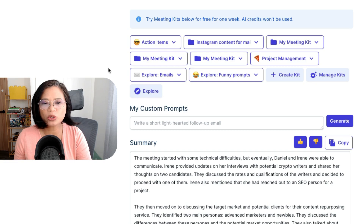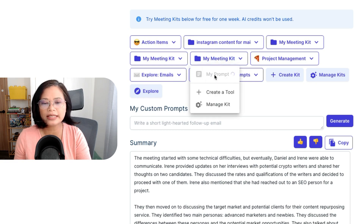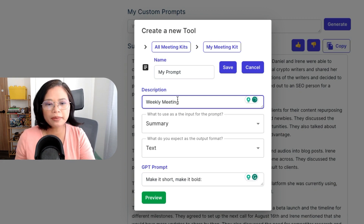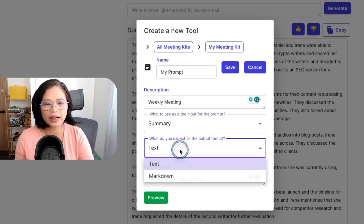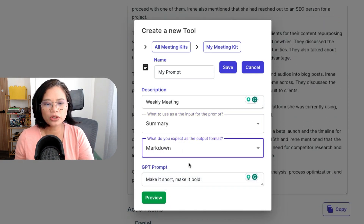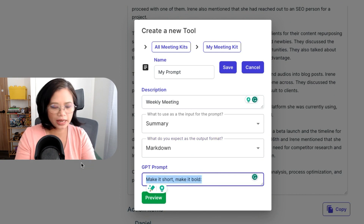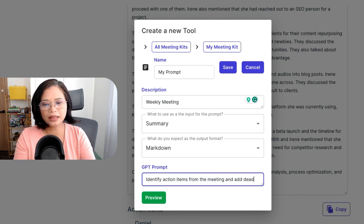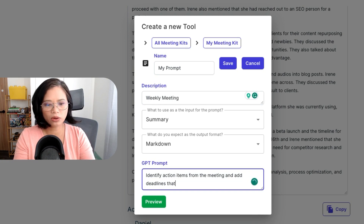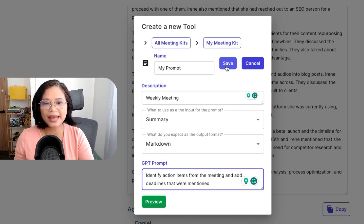The best part is there is a feature called AI Meeting Tactics, where you can save custom prompts and keep reusing them for future calls, especially for recurring calls. For weekly meetings, I'll describe it as 'weekly meeting,' get the input from the summary, request a markdown format for easier reading, and add 'identify action items from the meeting and add deadlines that were mentioned.' I can save this and keep using it for the next meeting.